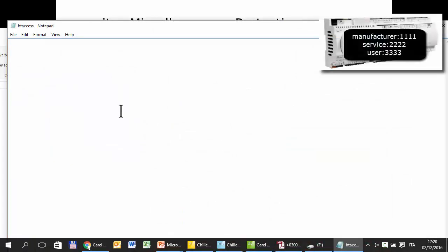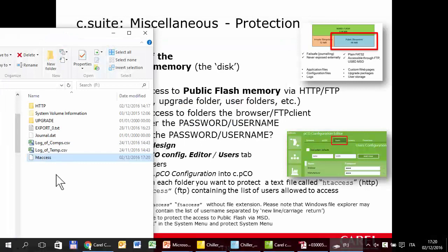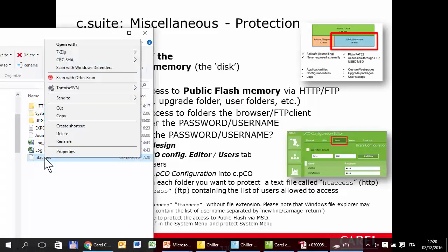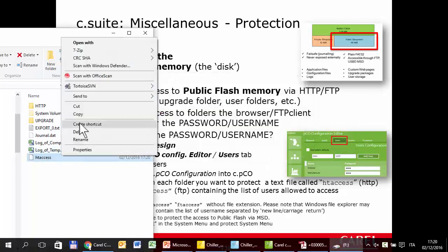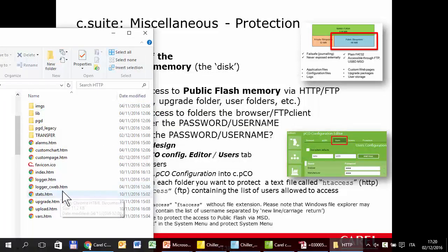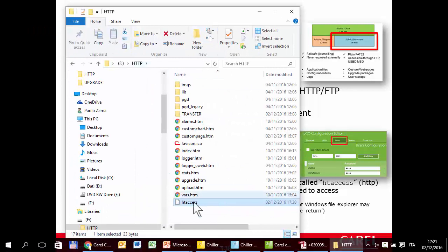For this feature I can include the manufacturer and the service. So: service, manufacturer. Close, save. But not here — I have to copy it there. So cut from here and paste into the HTTP folder. Okay, this is the HTTP folder and here is the file.